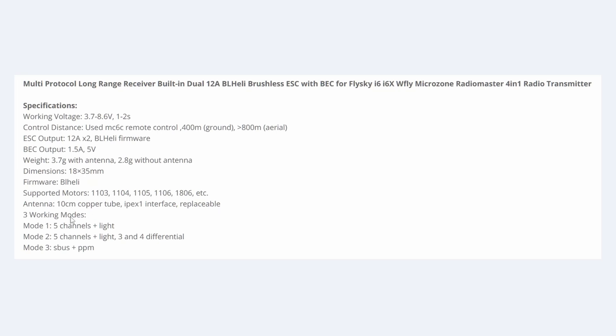It has three working modes. We saw it first in mode 1, which is five channels. There is a light strip that you can attach to it that we'll look at later, as you saw, the five channels and the two motor controls.